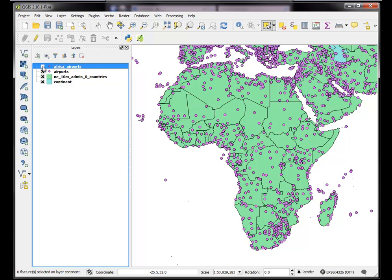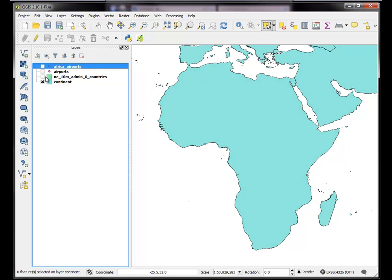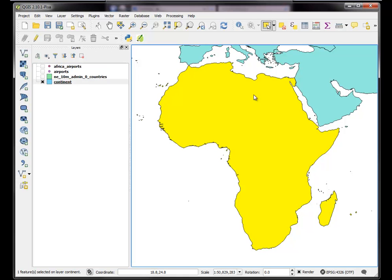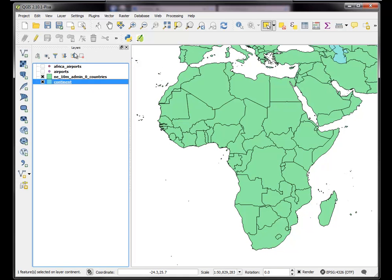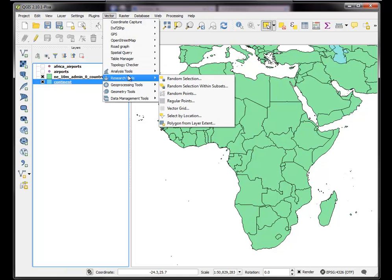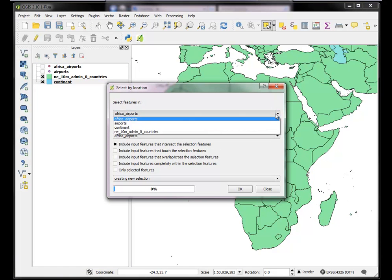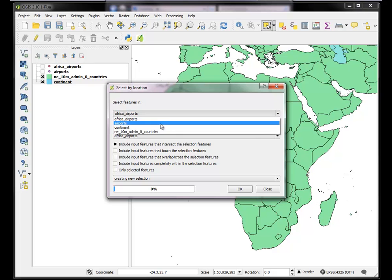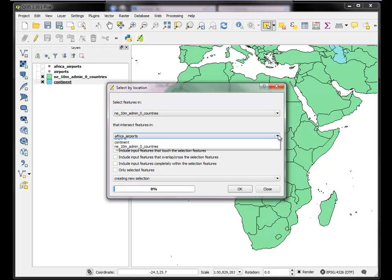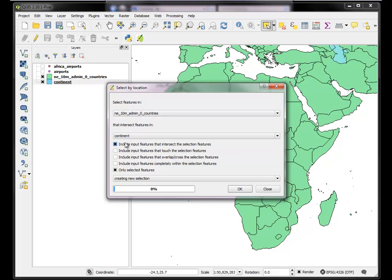The first thing I need to do is just select all the states in Africa and I'm going to use the continent to do that. So I will make this continent layer active and select it. And then I want to use my vector research tool select by location. And I want to find all the features in the natural earth countries layer that intersect features in the continent layer that are currently selected. And hit OK.